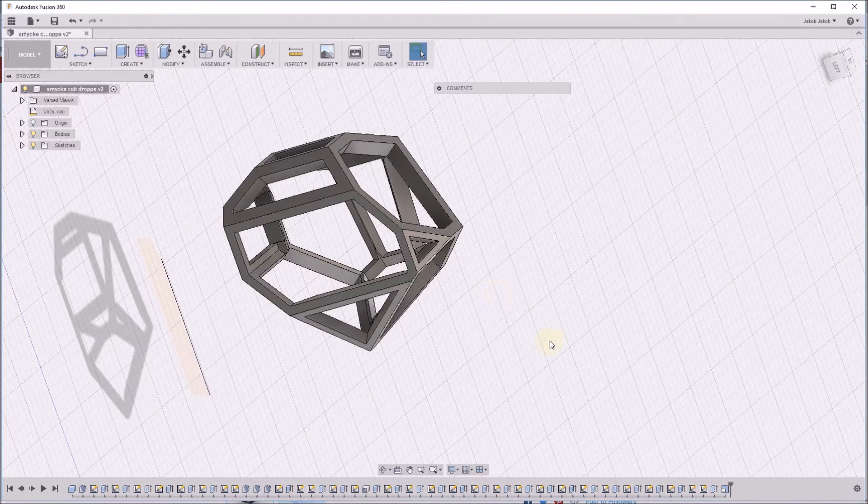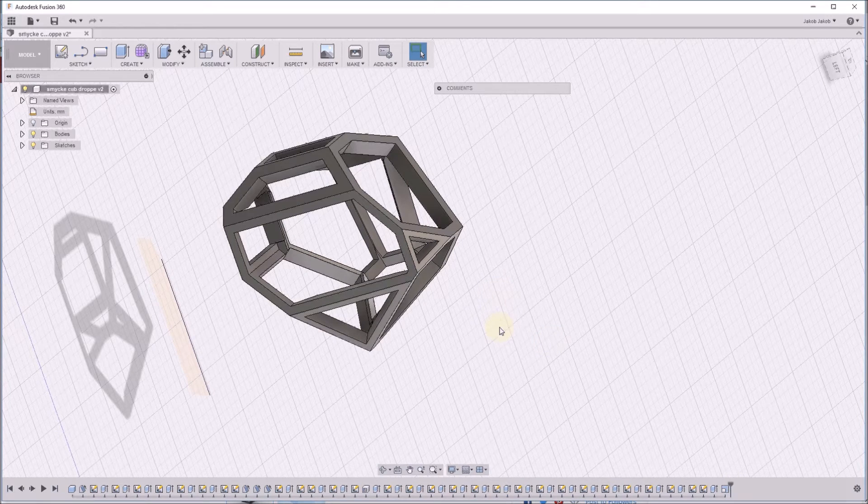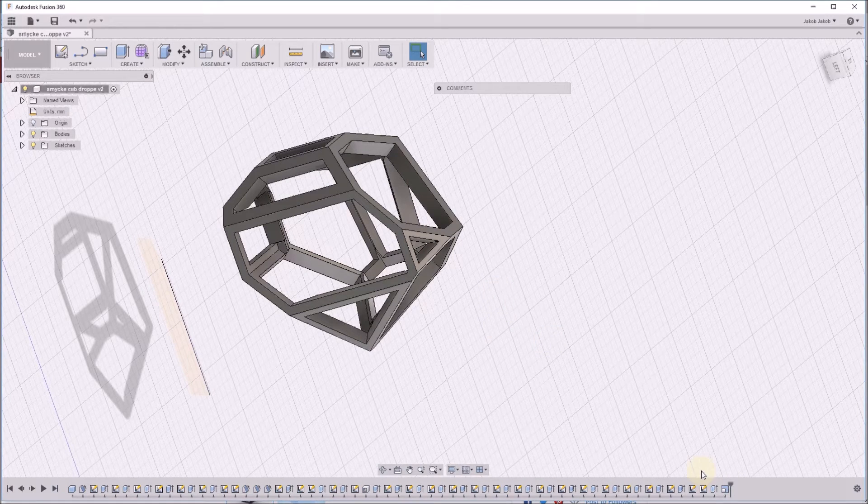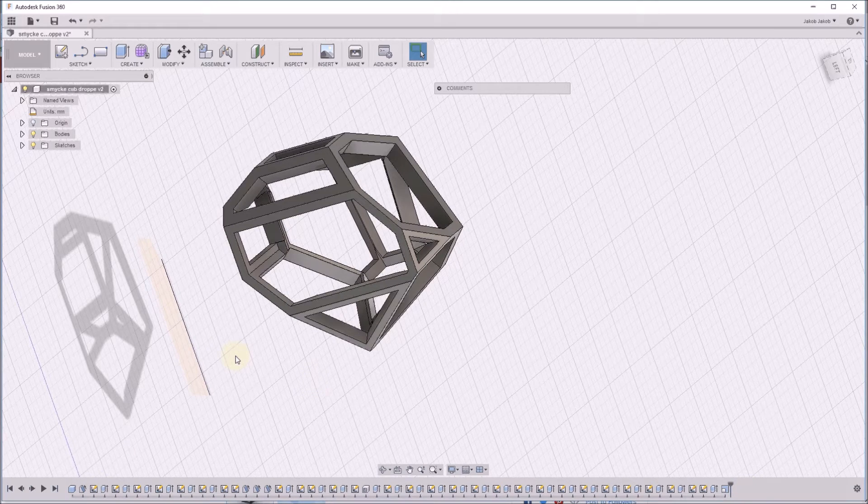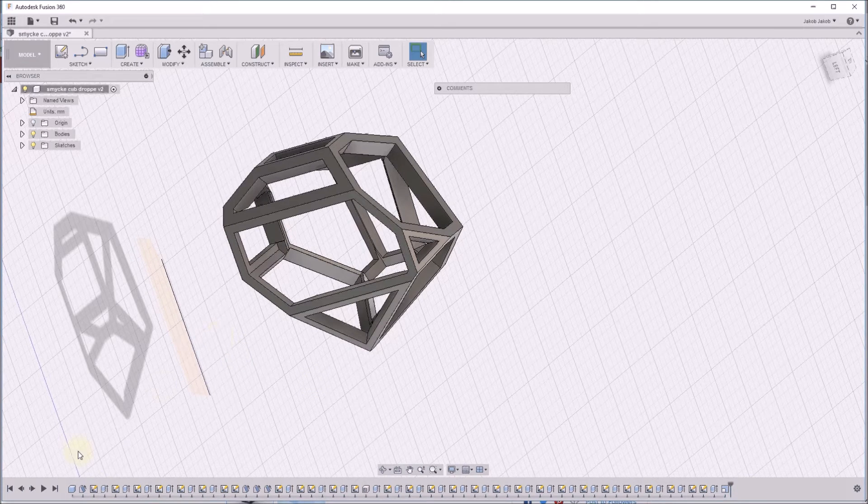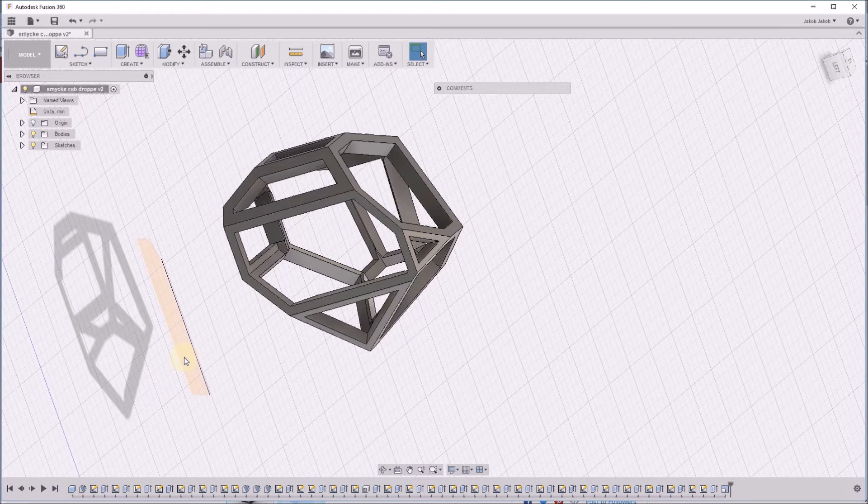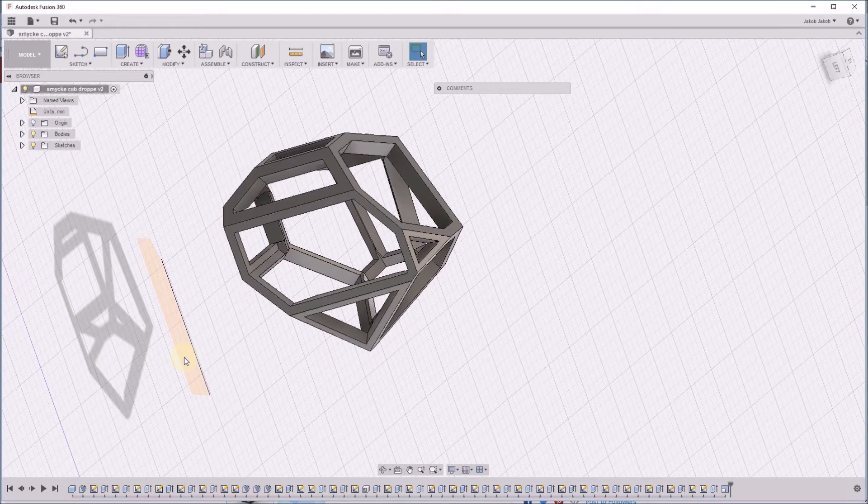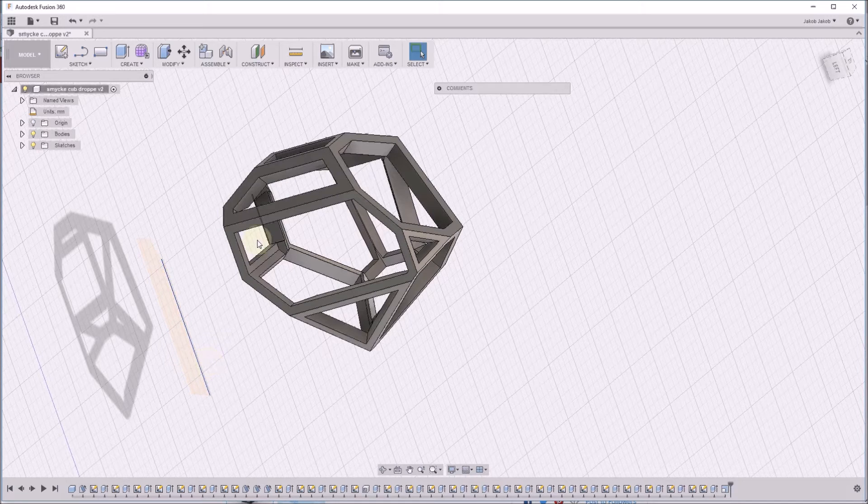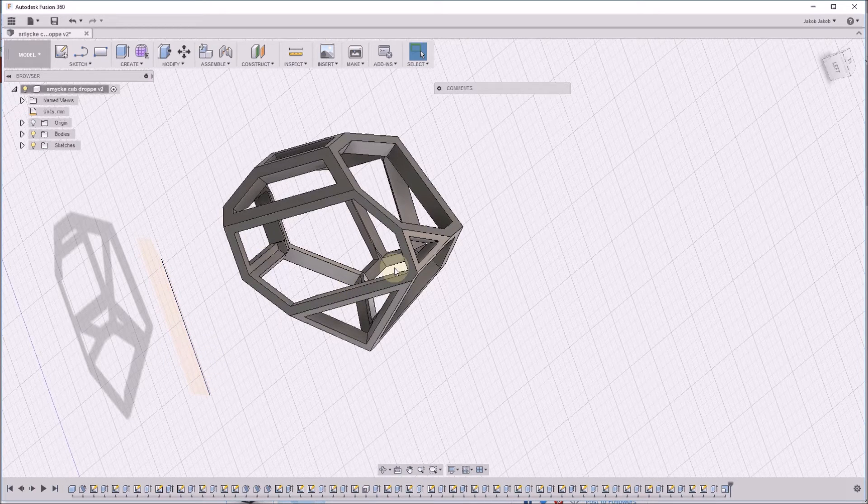Here we have a timeline with different commands I created. I started with a cube, then created sketches and cut it out, then used phases offset.